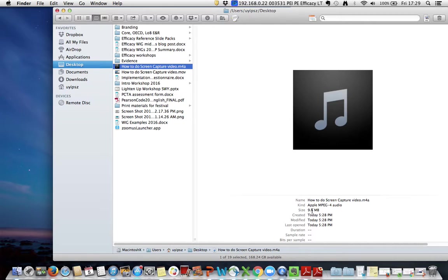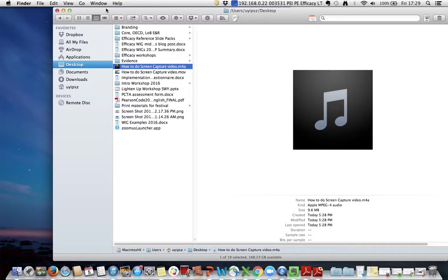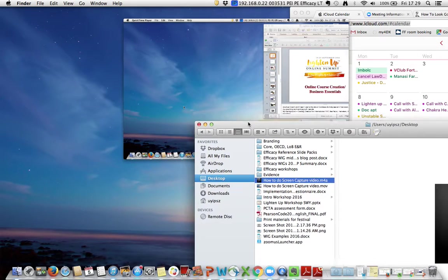This is only 9.5, 9.6 megabytes as the file size, but the video you've seen is about 100 megabytes. So your audio is a lot smaller as the file, so it's more versatile. You can send it to people or share it or put it on Dropbox.